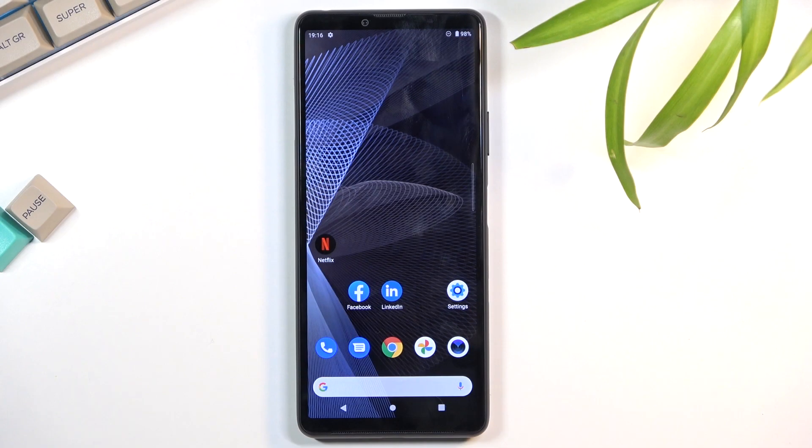Welcome. This is a Sony Xperia 10 Mark 3 and today I will show you how to record a screen on this phone.